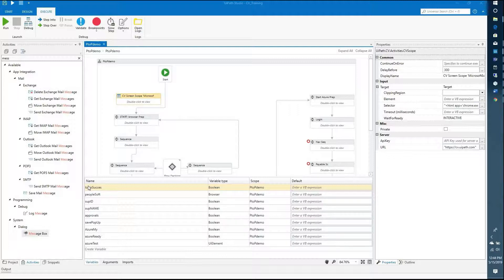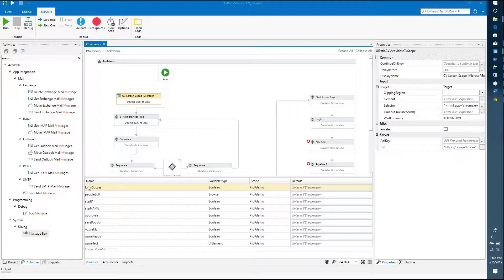A few quick notes before we get started: I'll be running this demo in debug mode, meaning it will run much slower than it would in production, so you can follow along. I've also turned on the highlight function, so throughout the demo you'll notice a bright red box popping up around the different elements the bot is interacting with, to help you see what's actually being touched.